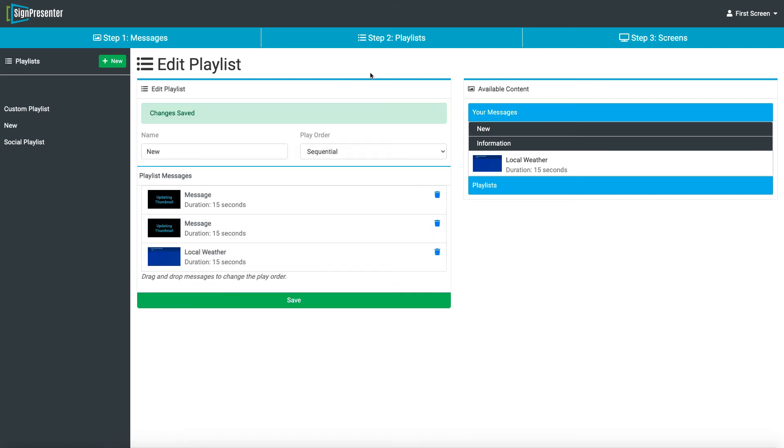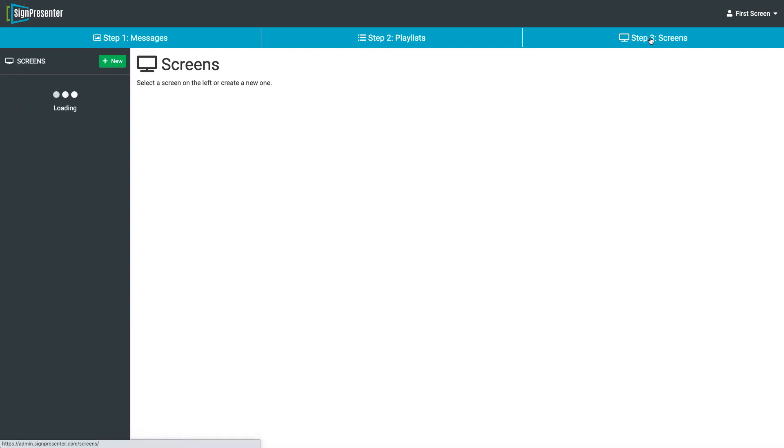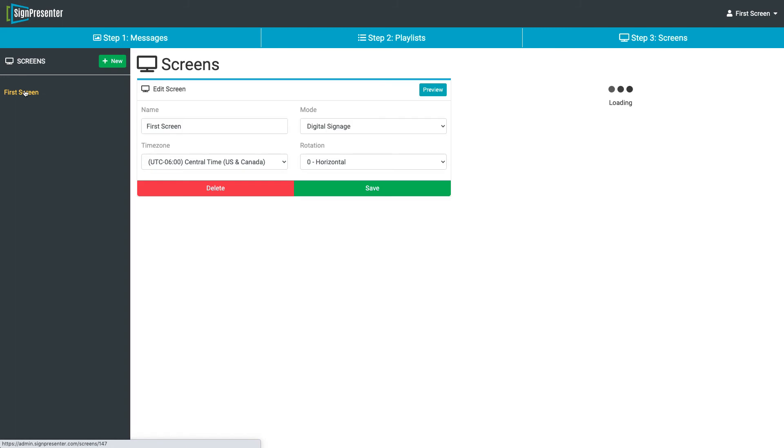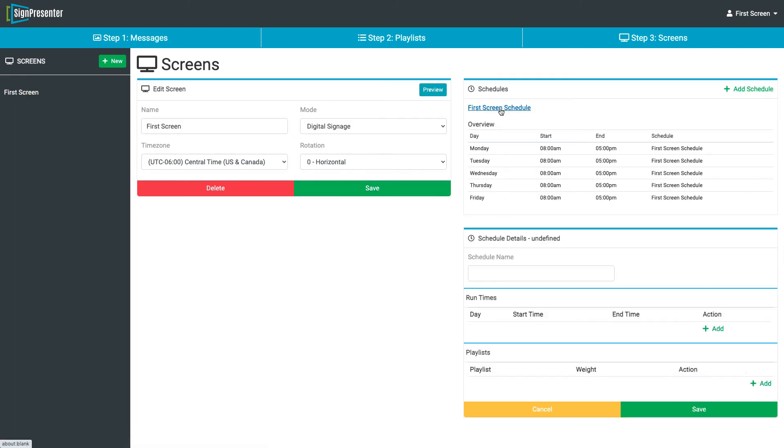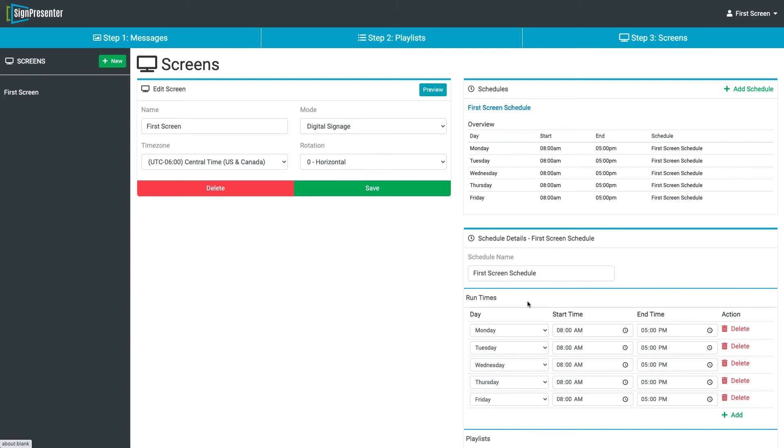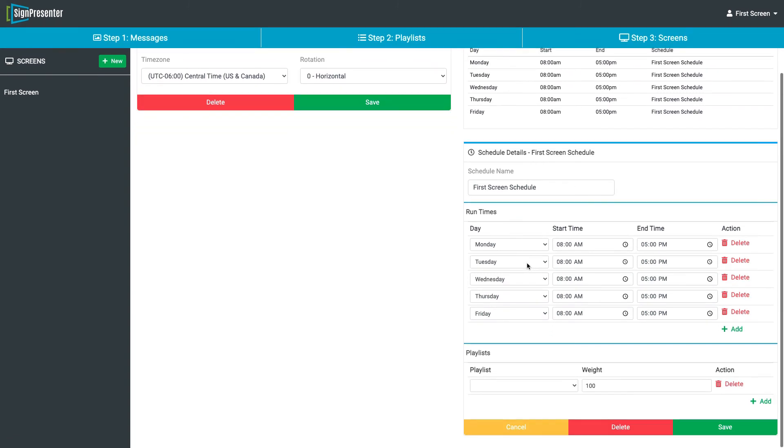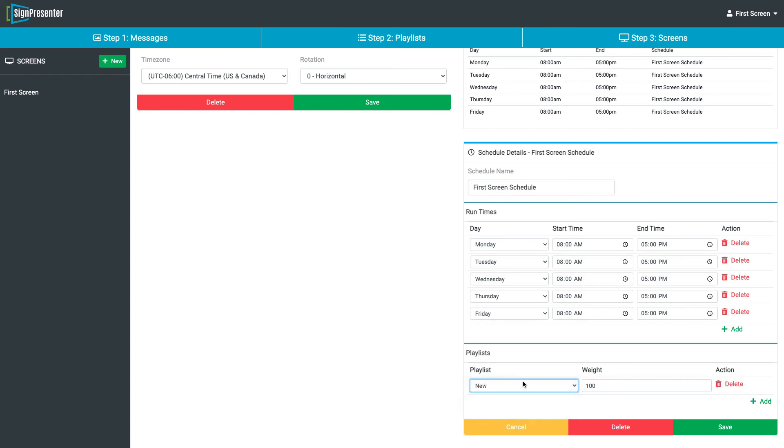Now we're going to connect our playlist to our screen. We've got a first screen. We're going to use digital signage, so we're on that mode there. First screen schedule. We're just going to choose which playlist we want. There's the new one that we made. Hit Save.